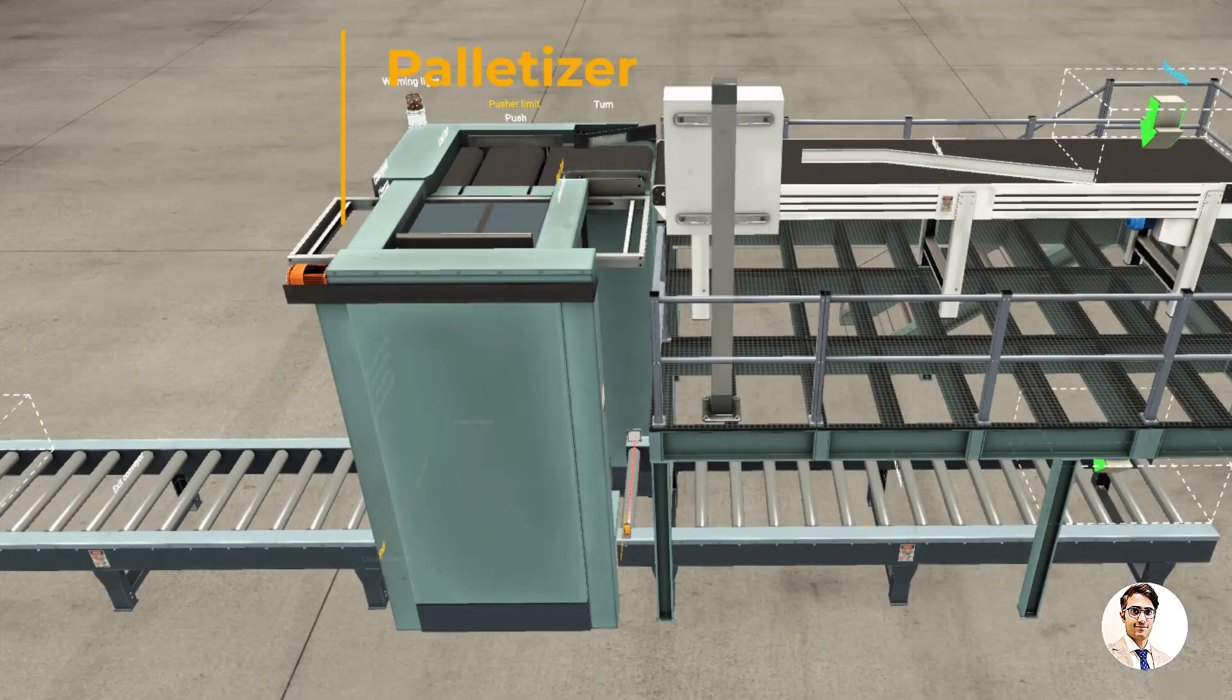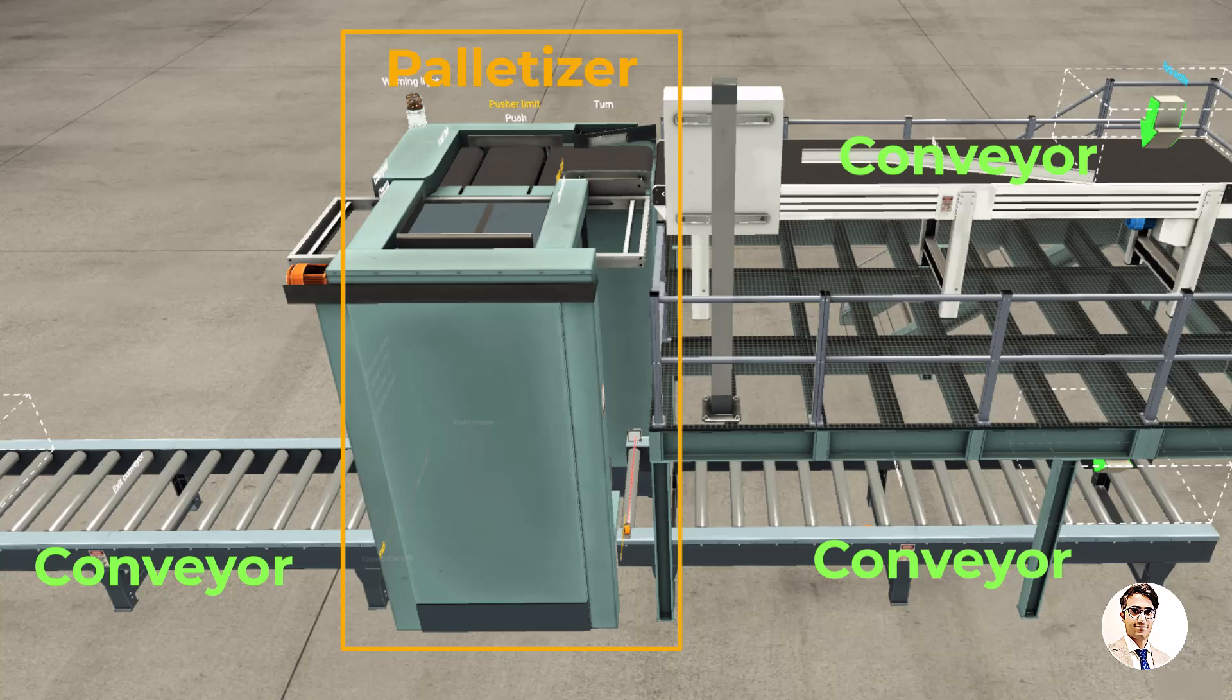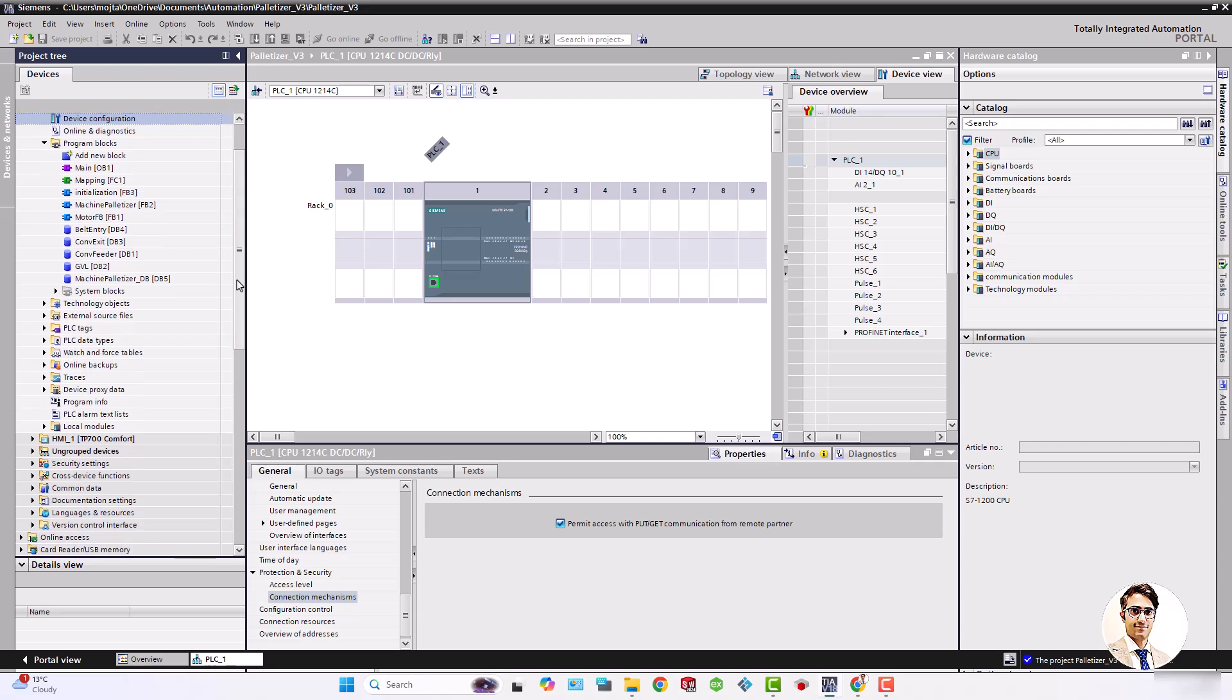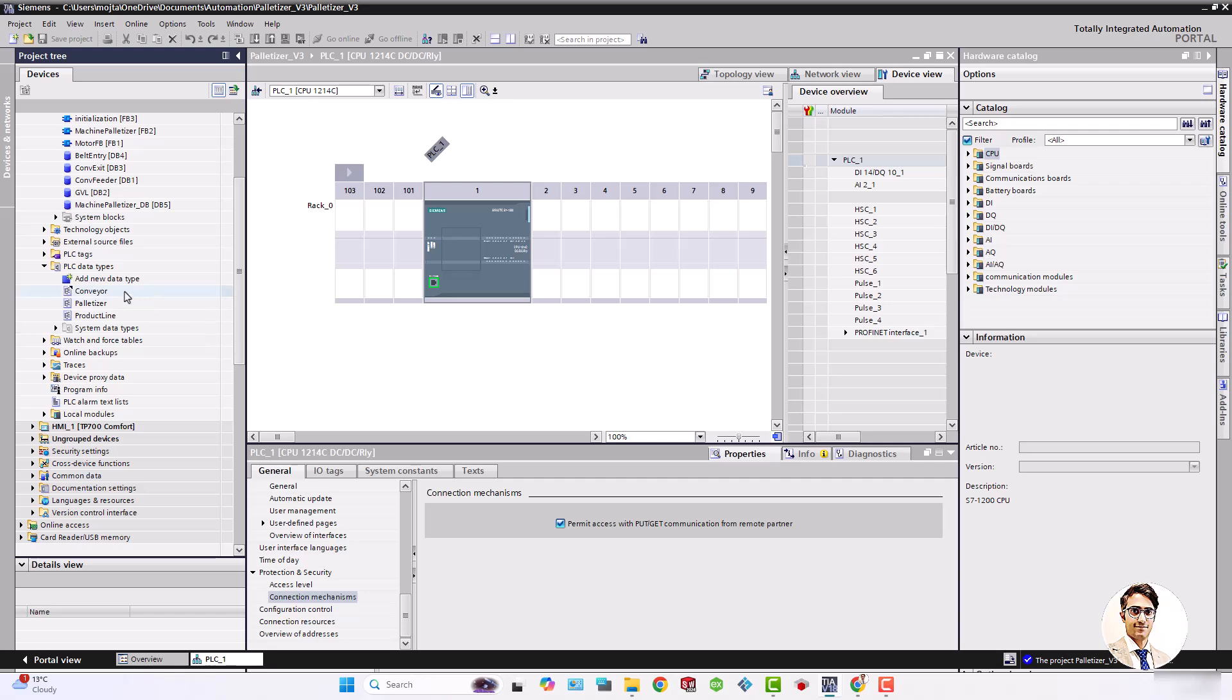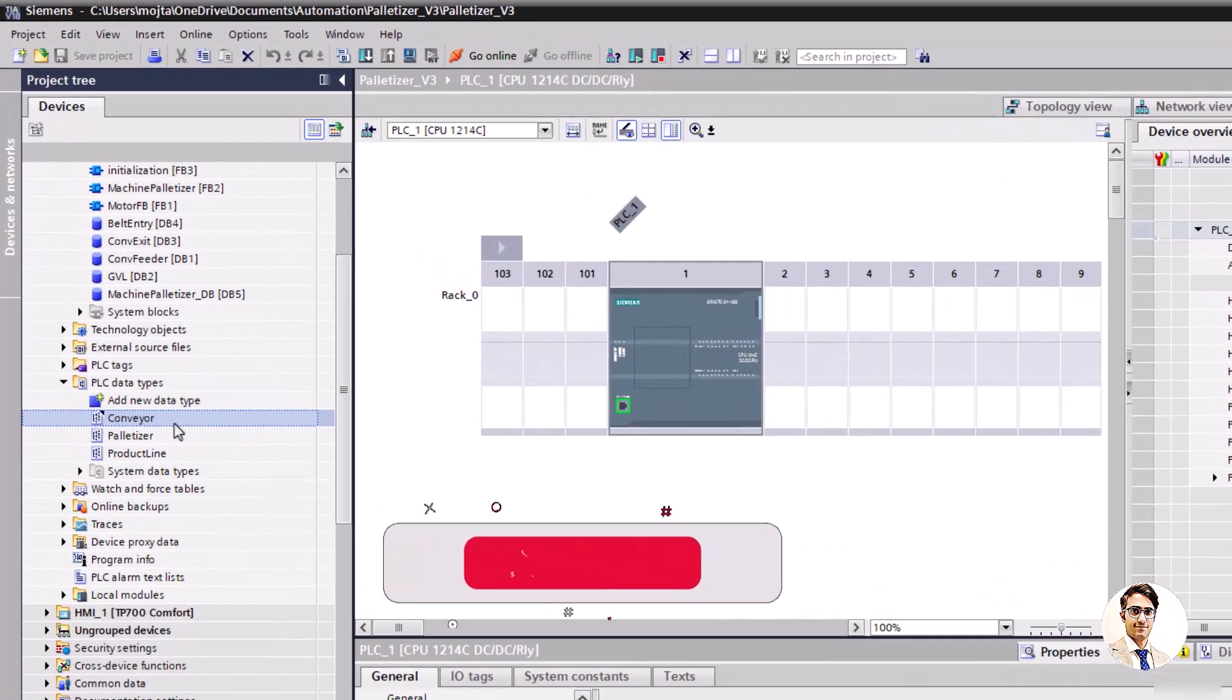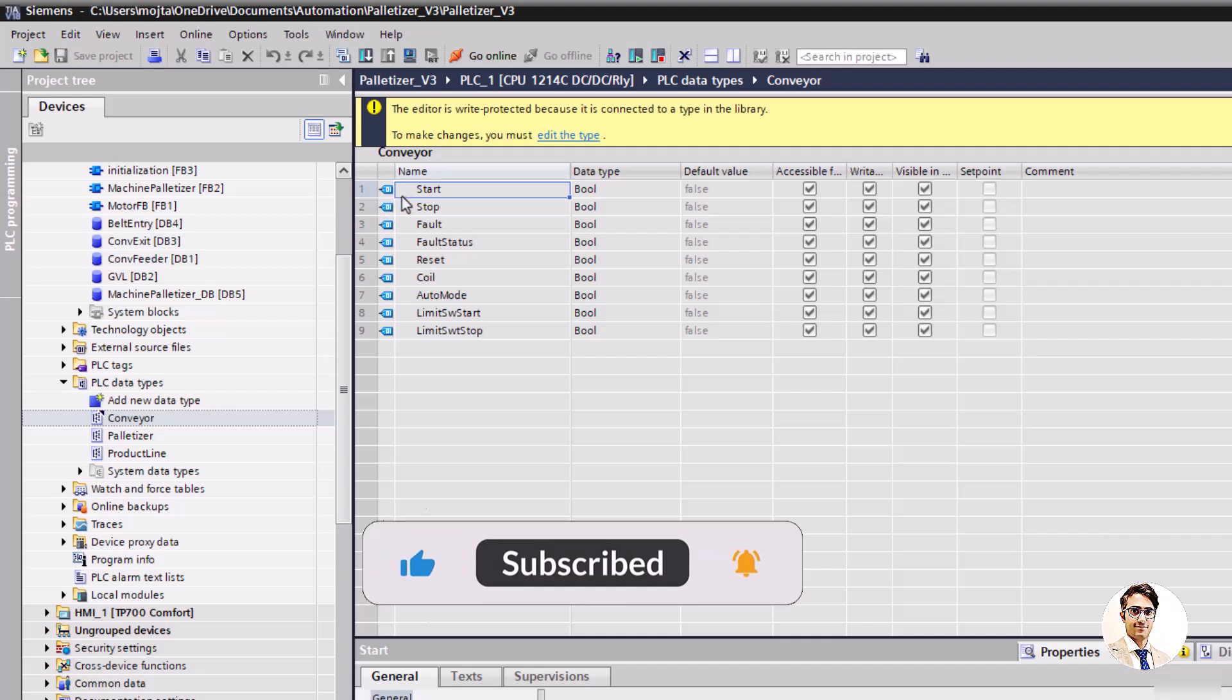Actually I've divided the entire system into two main parts: palletizer and conveyors. So based on it I defined three PLC data types: conveyor, palletizer, and product line that contains general signals of entire system. Conveyor consists of following I.O. signals: start, stop, reset, fault, fault status, auto mode, and limit switches.